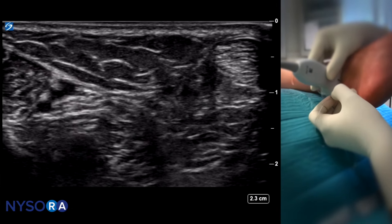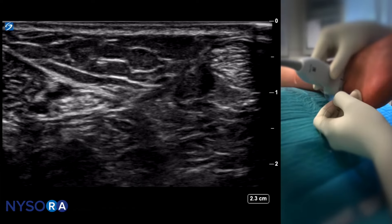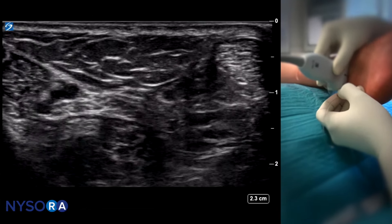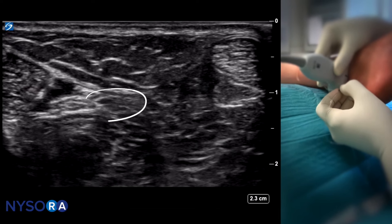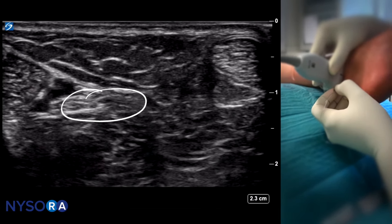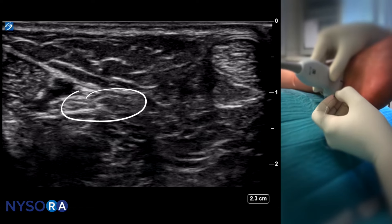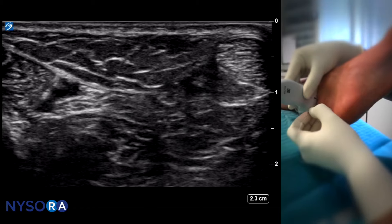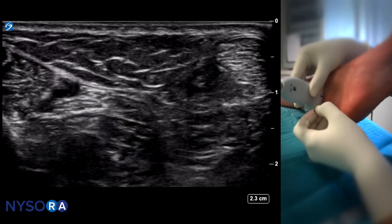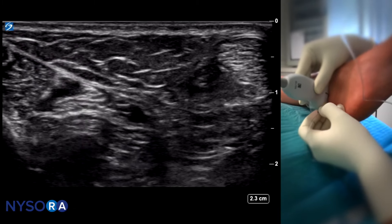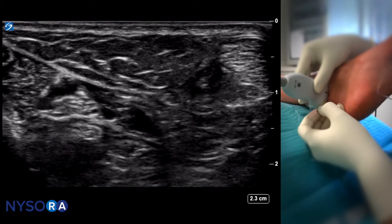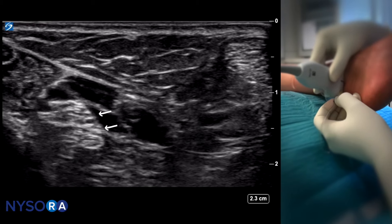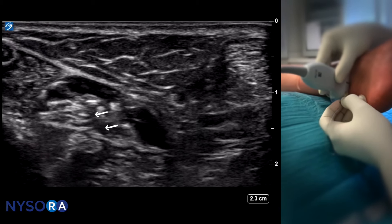The needle should now be in the position where we want it — we have passed the medial retinaculum and just entered the space where the nerve is contained. Test aspiration is negative. We don't have a nerve stimulator, and the opening injection pressure is low. Here we can see the local anesthetic displacing the nerve — every time you see the nerve displaced by the local anesthetic, you know you are in that space.